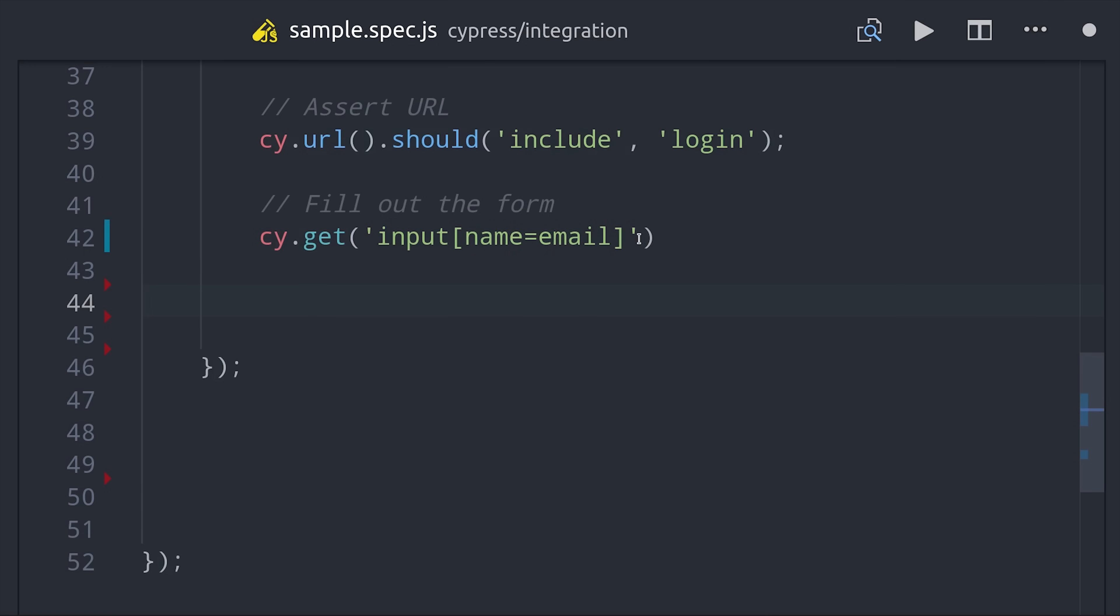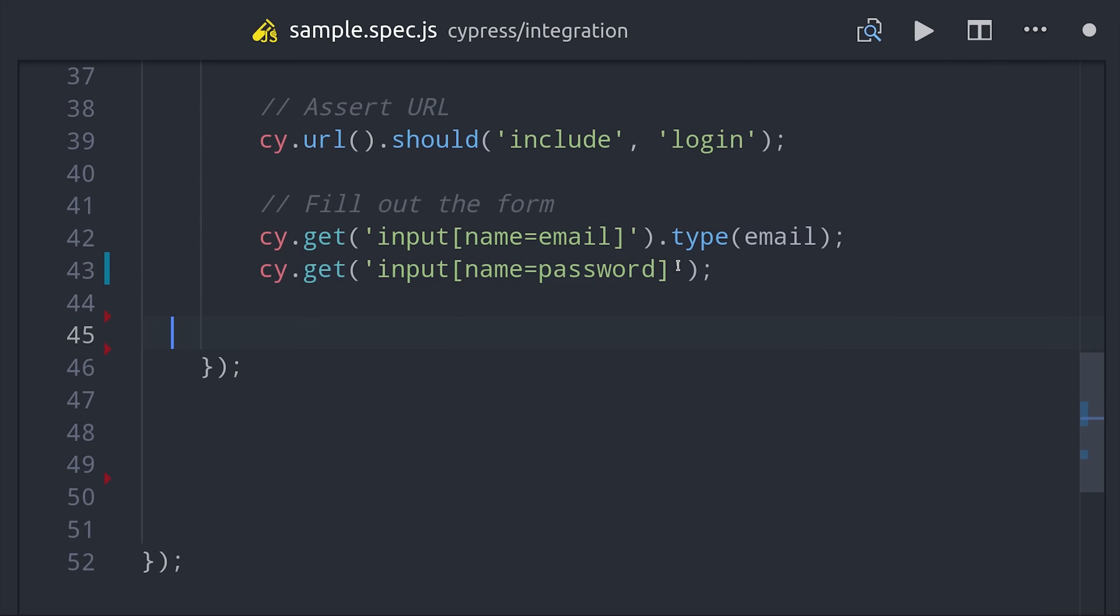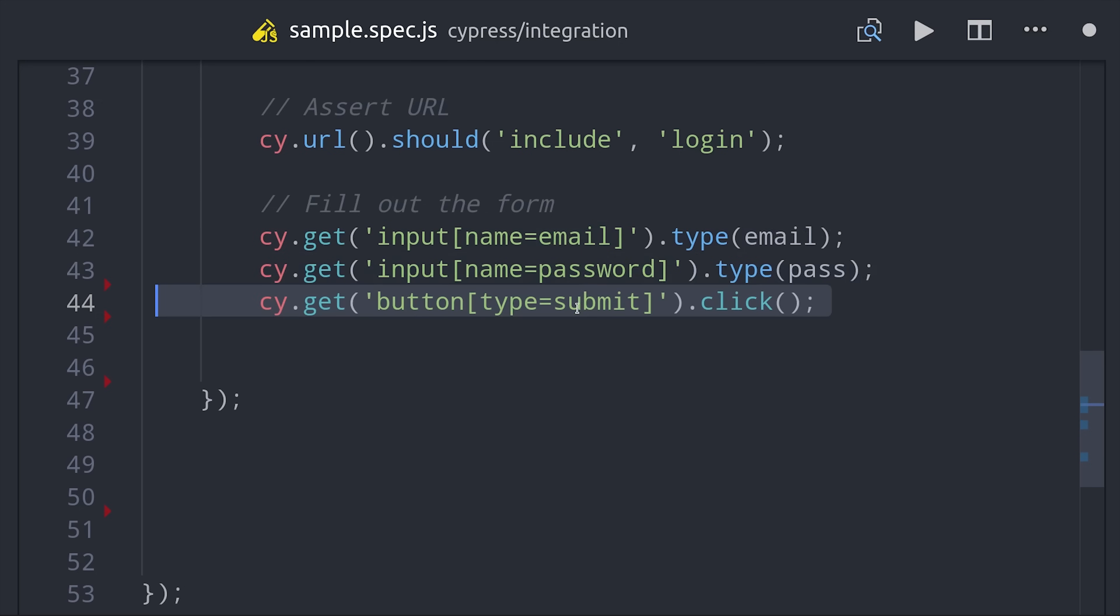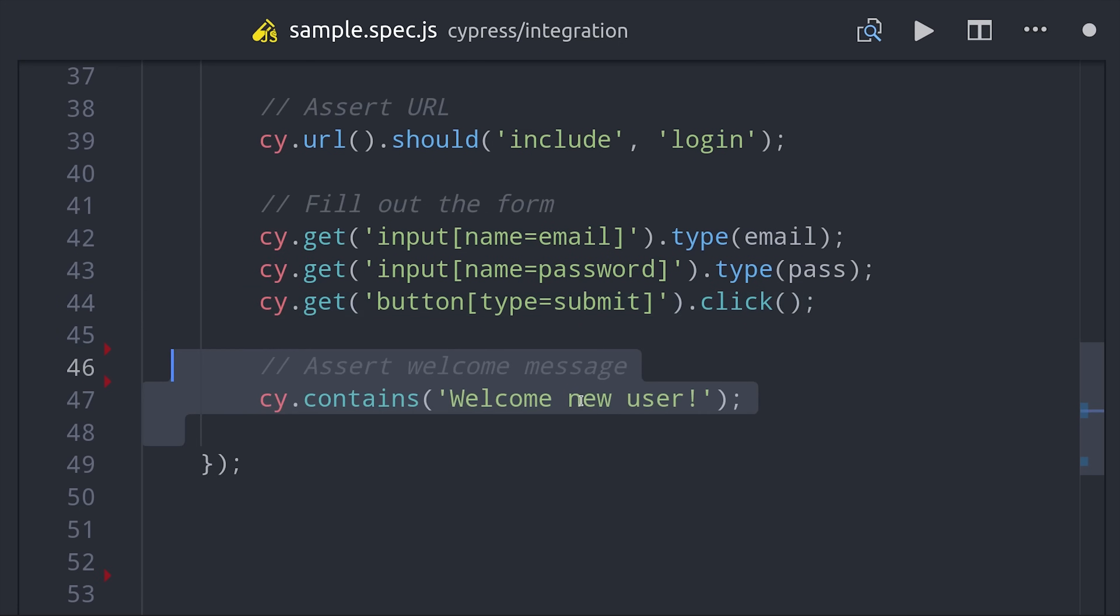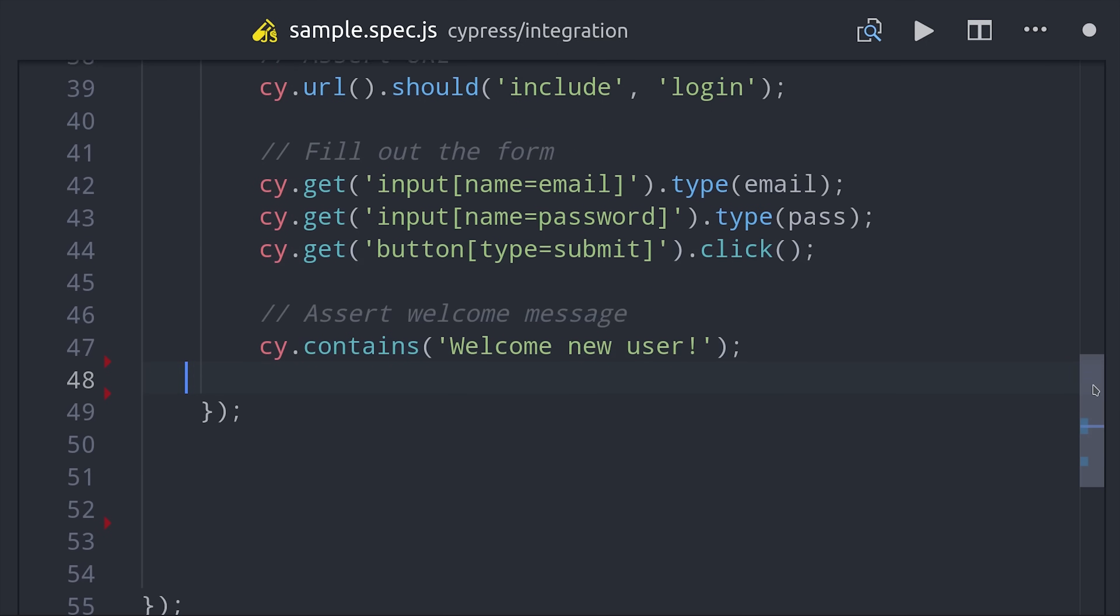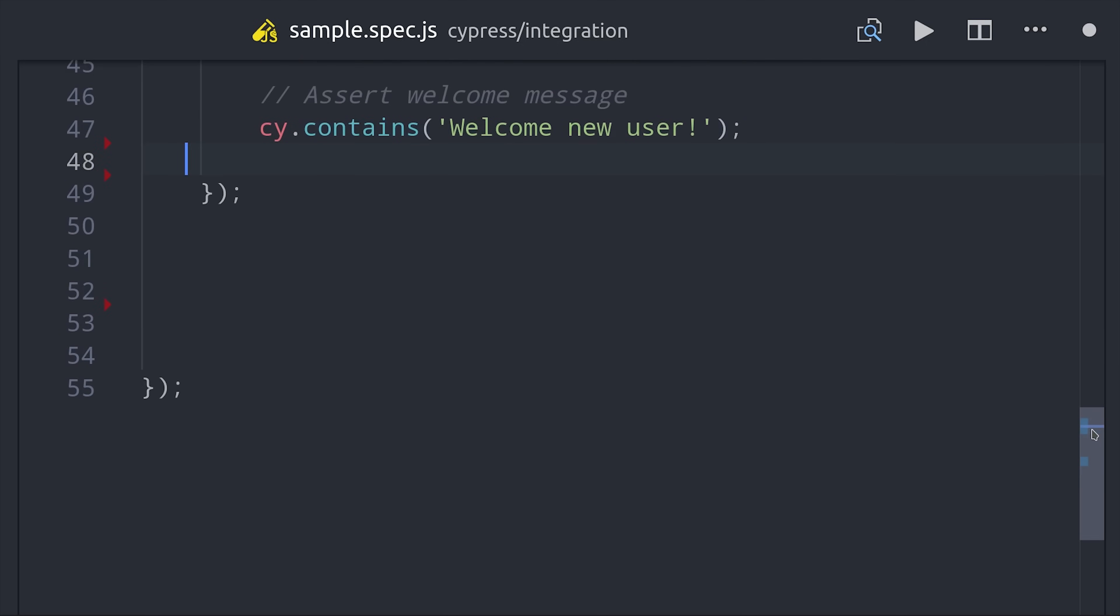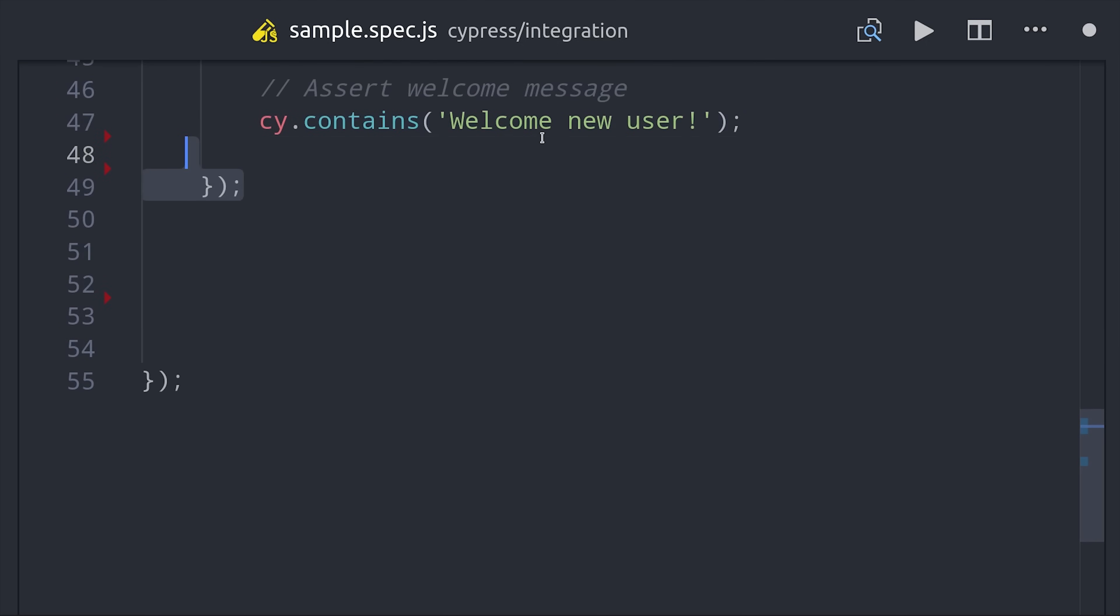If you remember earlier we set up a global email address, so I can simply type that email address into the form with the type operator. I'll do the same thing for the password, then find the submit button and click it. We can verify we have this new user and make sure it has the right message in the page. Then we'll log the user out so we can log them back in in the next step.